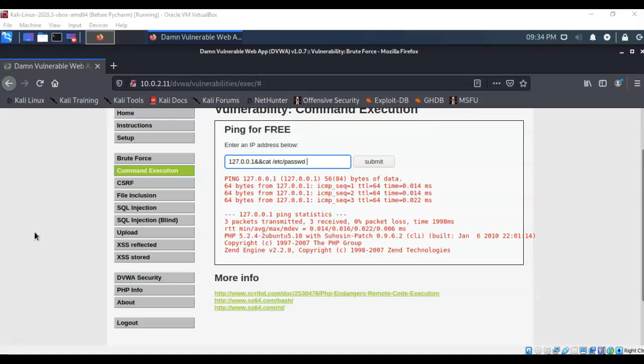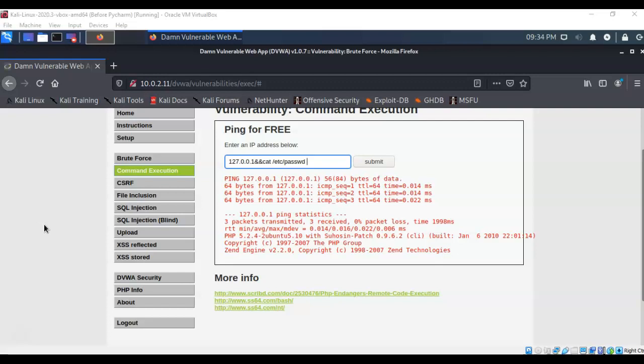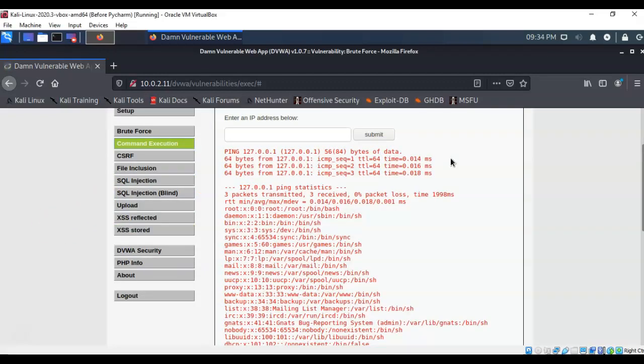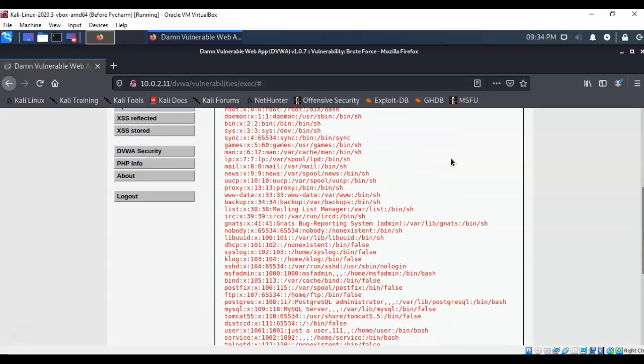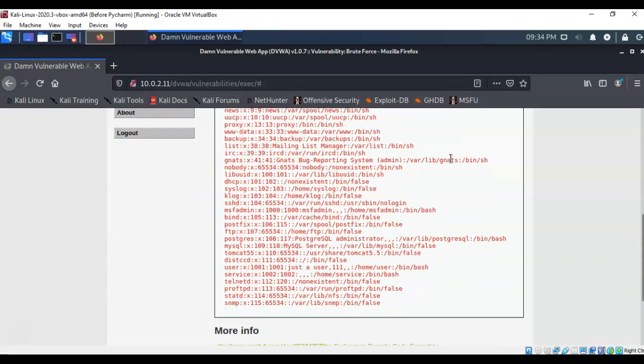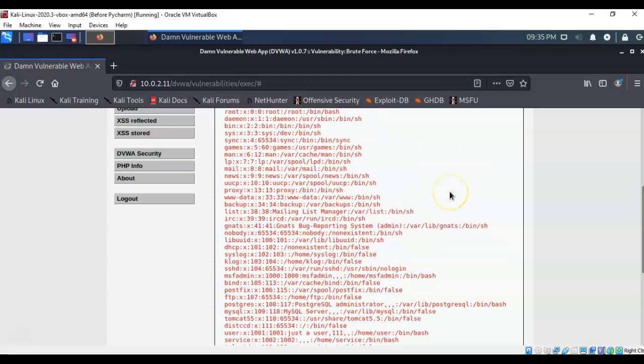This next command is going to allow me to display all the users on the back end of this Linux server. So I've typed in the loopback address, ampersand ampersand, cat, which means to show to the screen, space, forward slash, etc, forward slash, passwd file. Now what I'm saying is show me on this screen a list of all the users that are currently available on this Linux server. I'm going to hit submit. And it comes back and gives me a list of all the current users that are available on this installation of a Linux server.